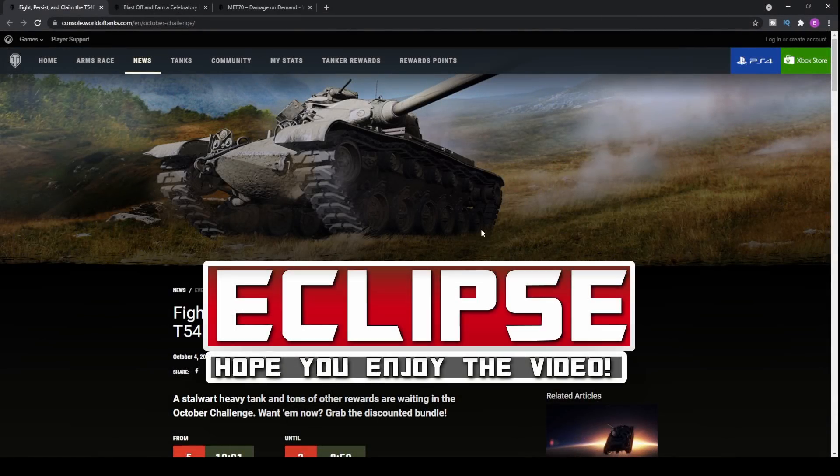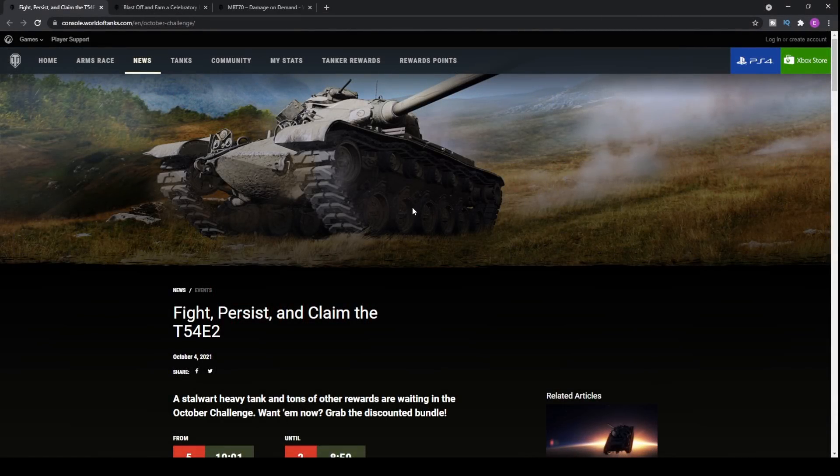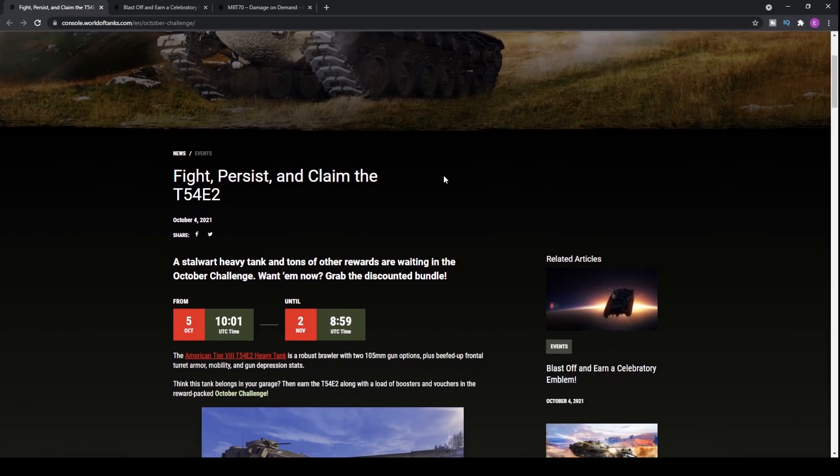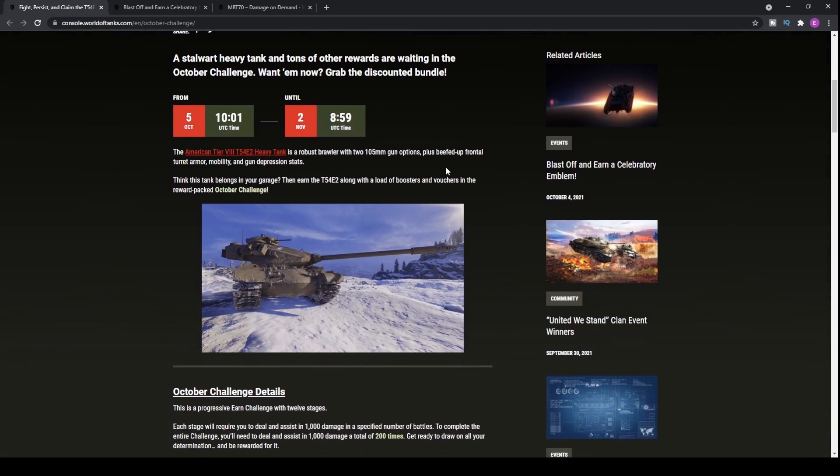Well, well, well, it appears we have another free tank on our hands that you can all pick up when you jump onto World of Tanks console next week, or this week as of the recording of this video.